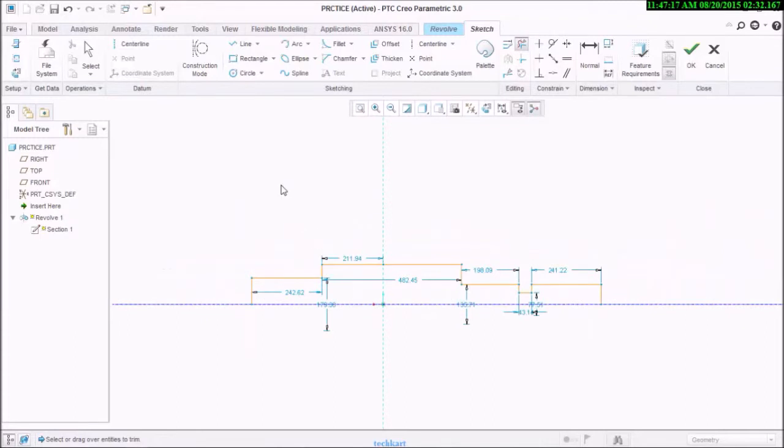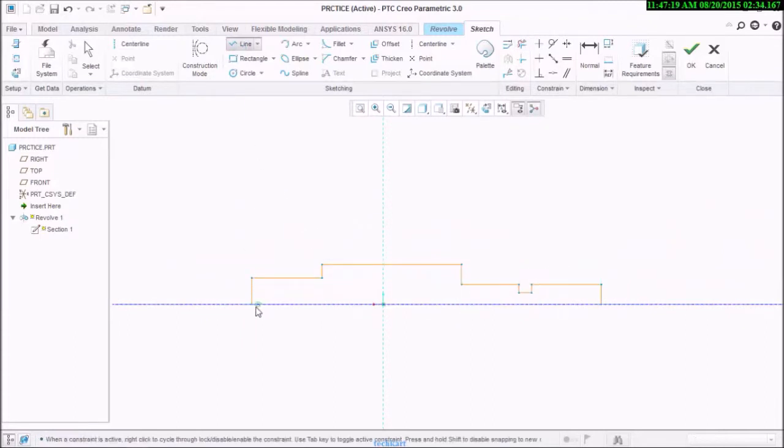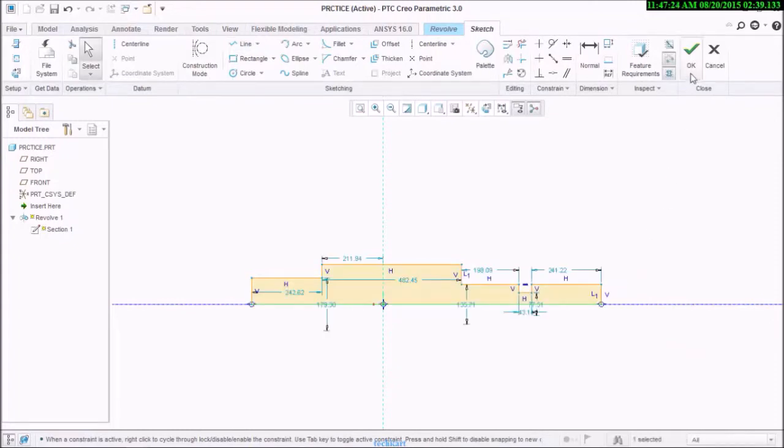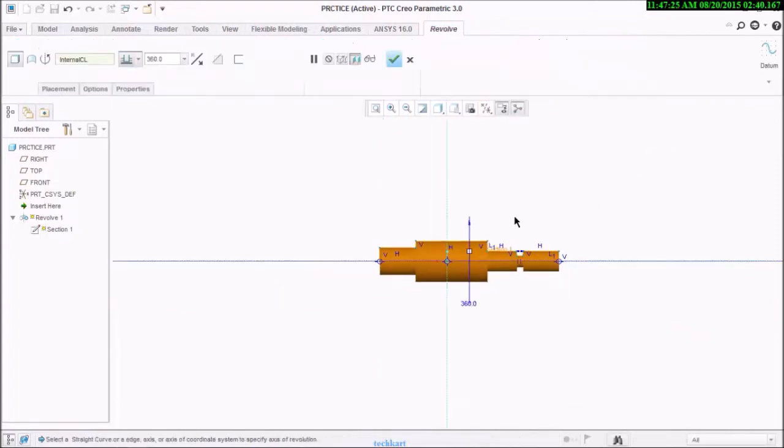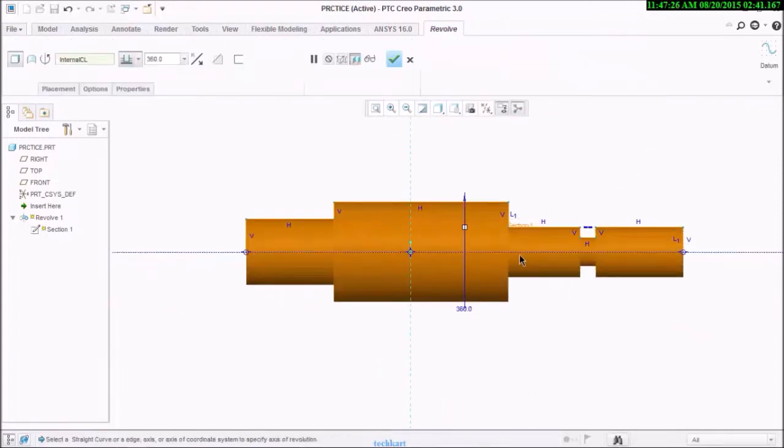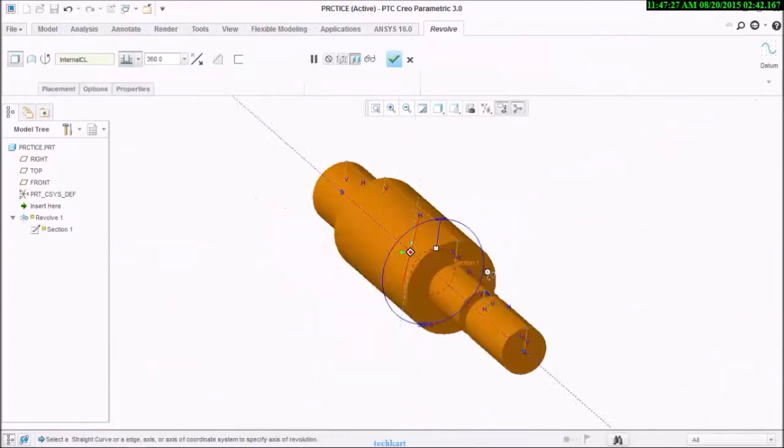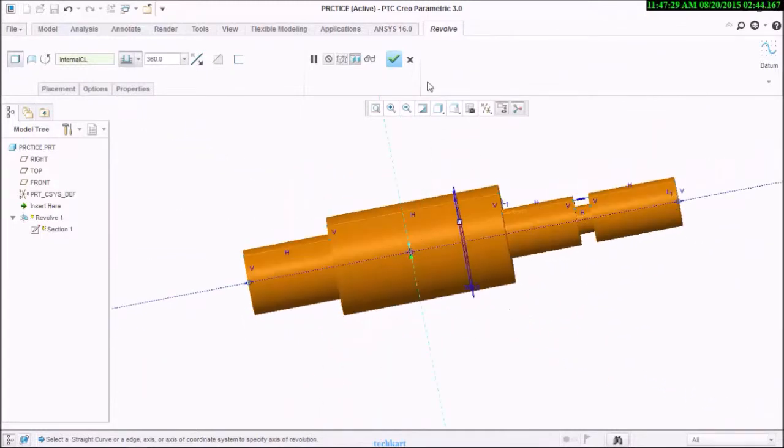So I will draw it again. See, we have done our shaft.